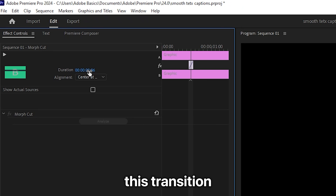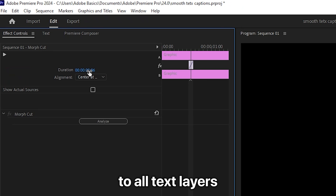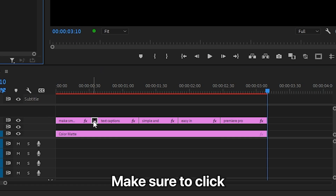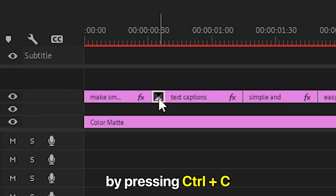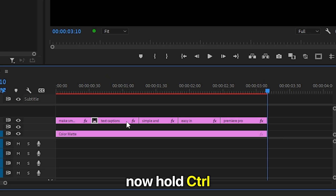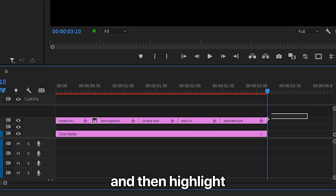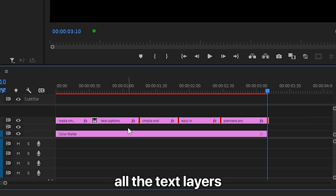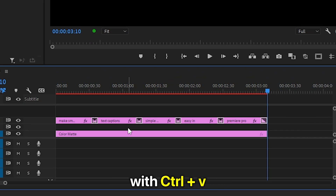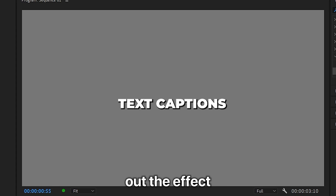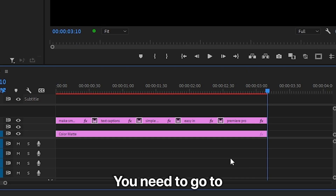To apply this transition to all text layers, click on the transition and copy it by pressing Ctrl+C. Now hold Ctrl and highlight all the text layers to select the cuts, then paste the transition with Ctrl+V.